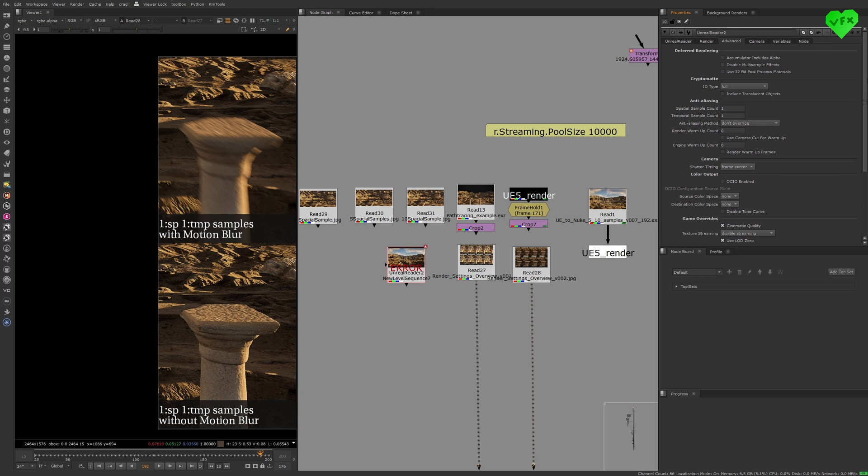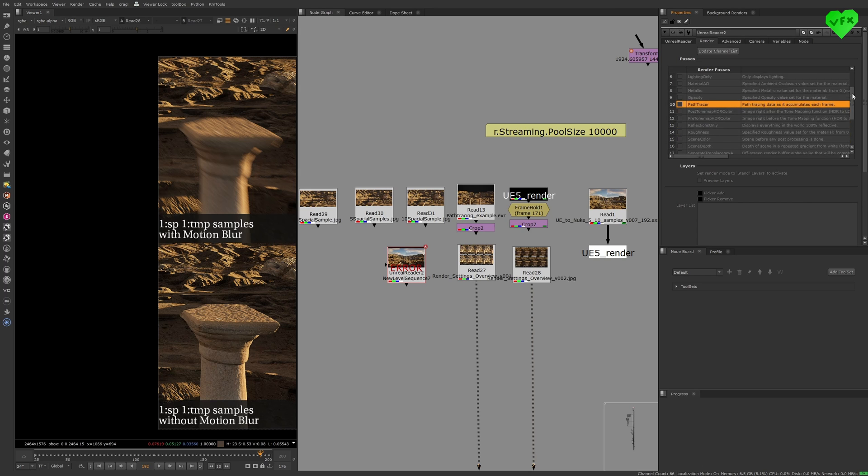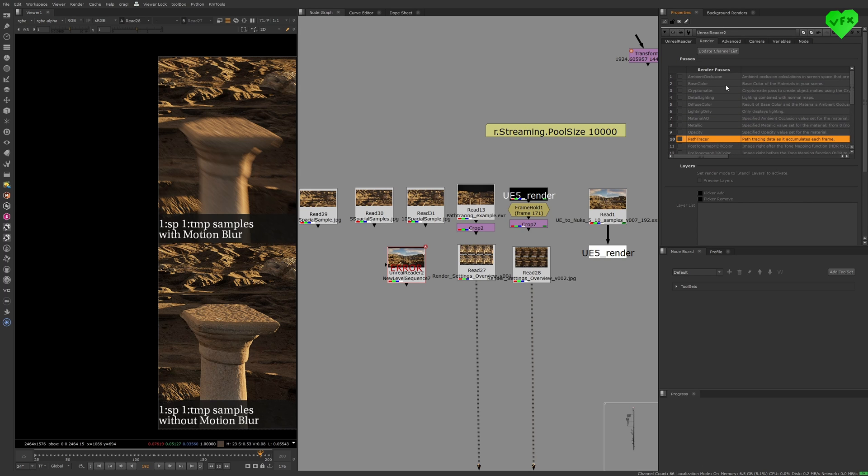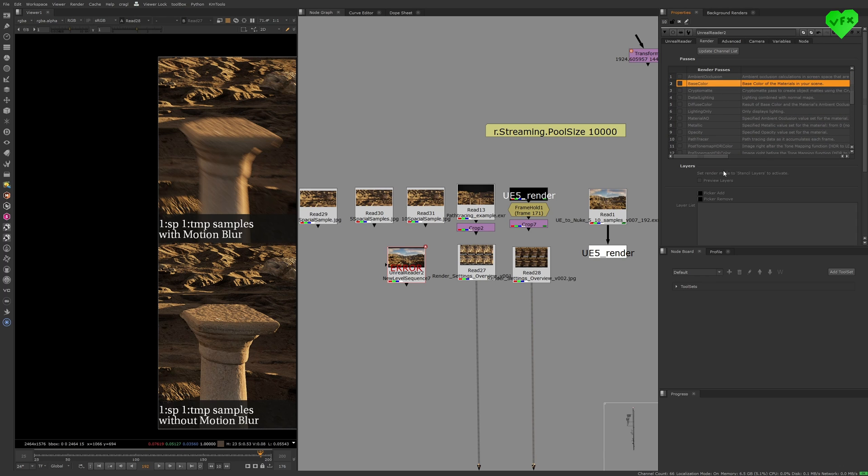Now let's talk about render passes, which you can take a look at in the Render tab. It's very important to understand that, at the moment, it is not possible to rebuild your beauty render from the passes that Unreal Engine is able to give us, and unfortunately, it also doesn't support light select passes. That is not due to the Unreal Reader, but due to Unreal Engine. Who knows, maybe that's a feature that will be added in the future.